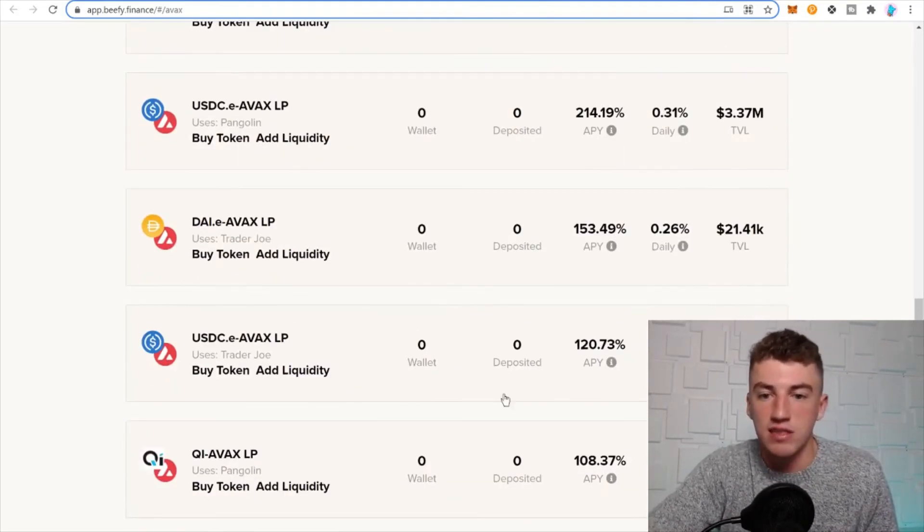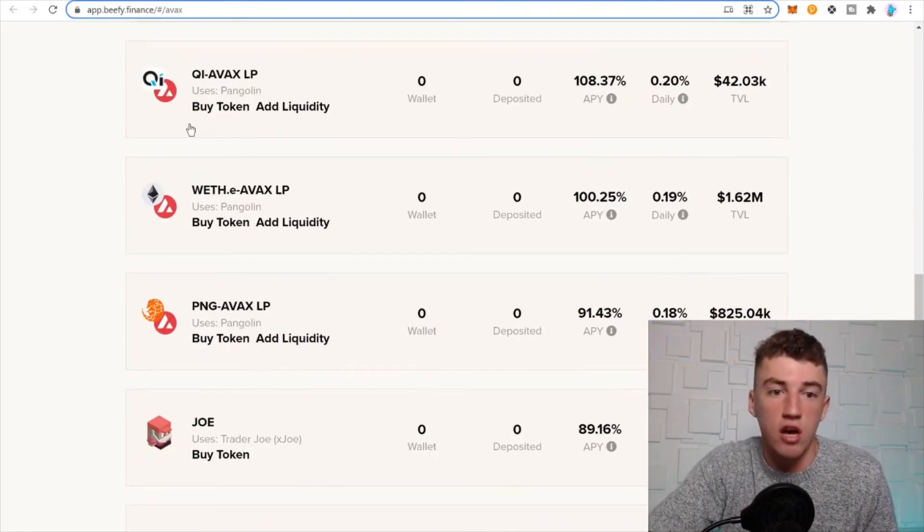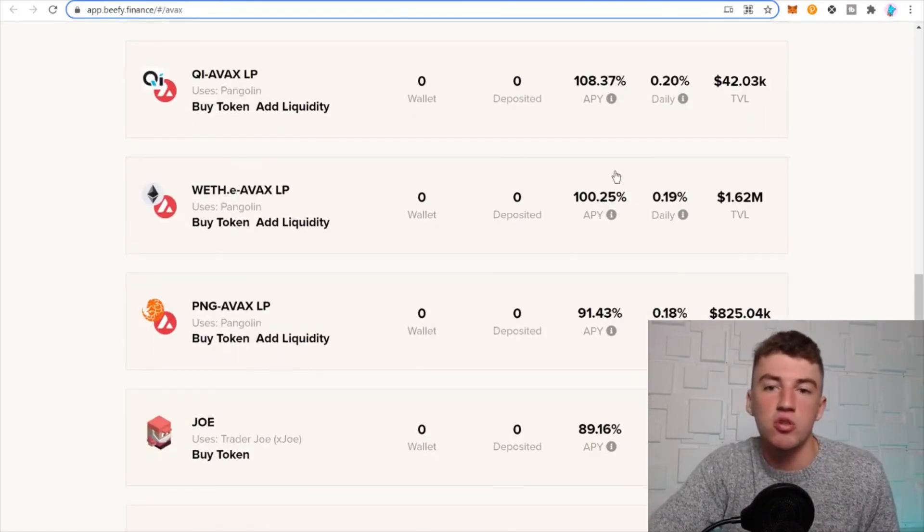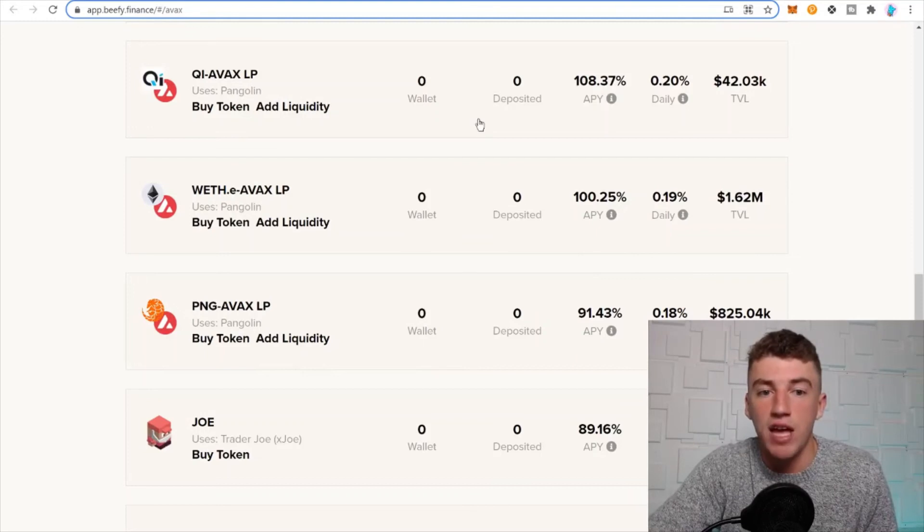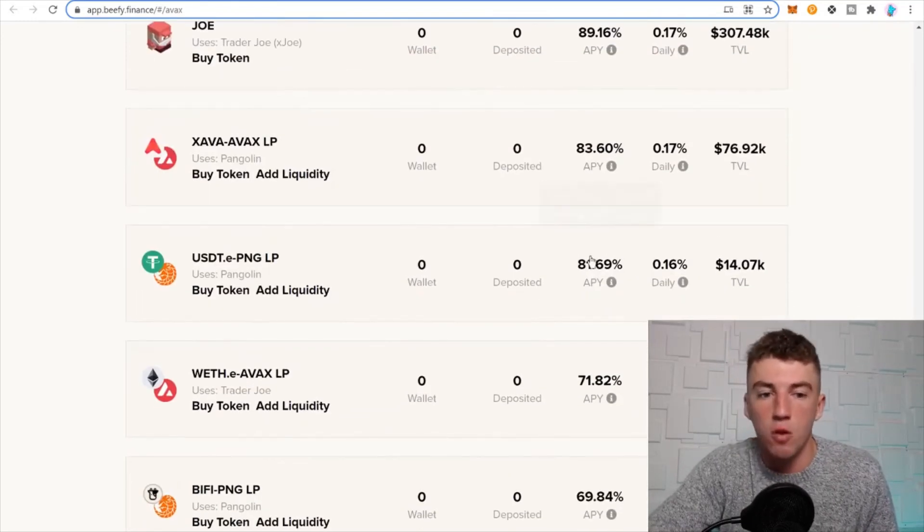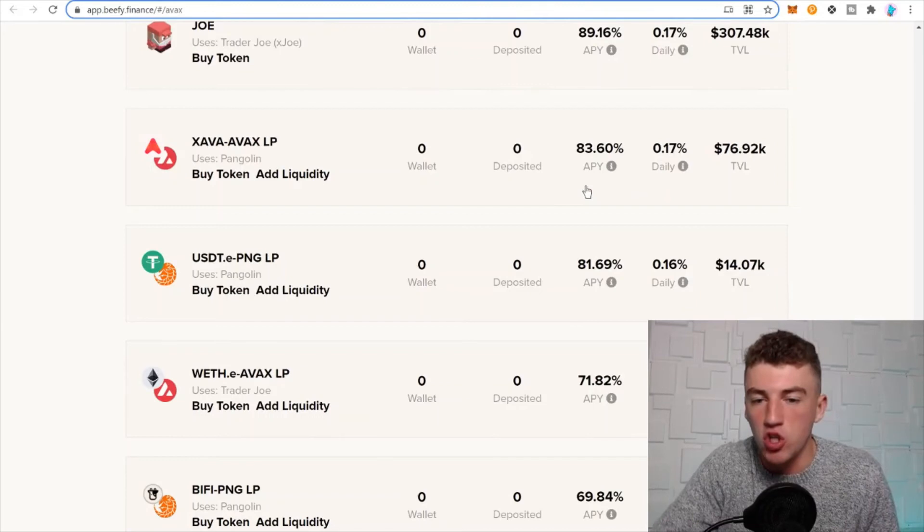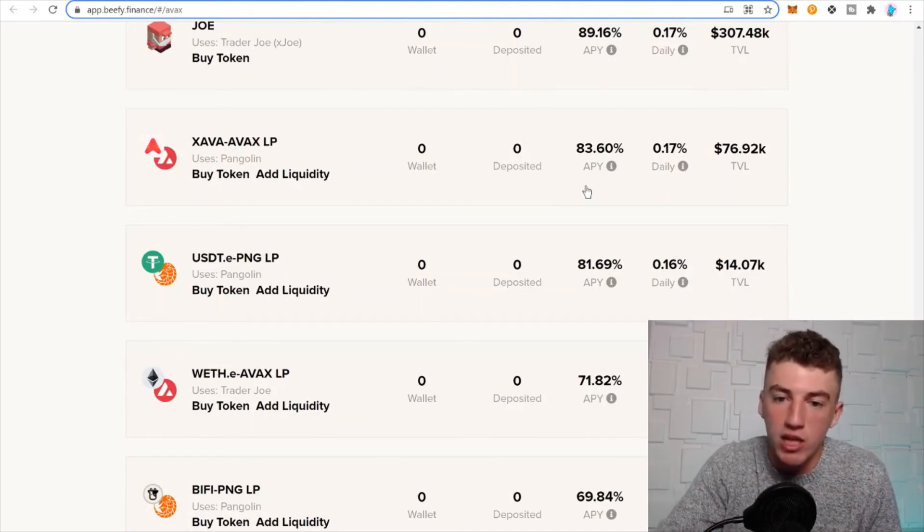But if you do good pairs, like you can do AVAX-USDC 120%, good stuff. If you like Avalanche, you can do 100% on wrapped ETH-Avalanche, which is great. Do good assets that you believe in long term. If you're going to hold it anyways, you might as well earn significantly large APY, guys.